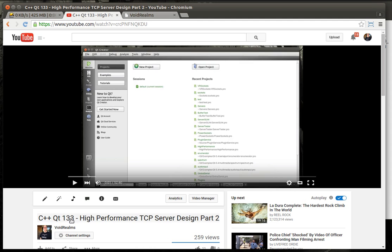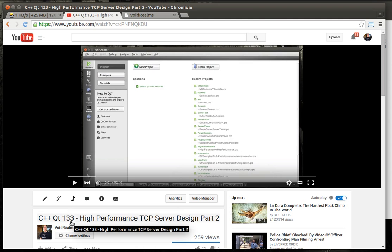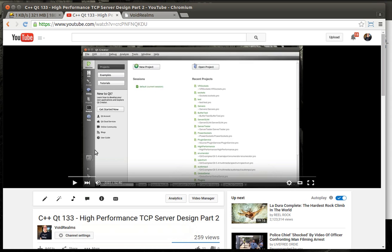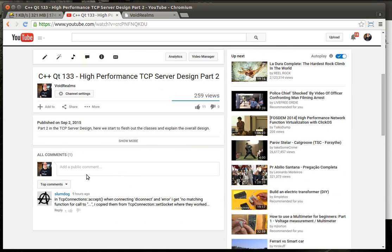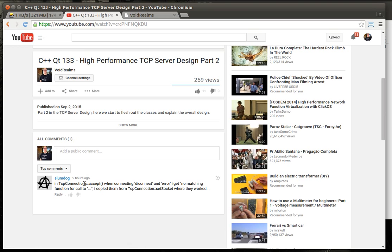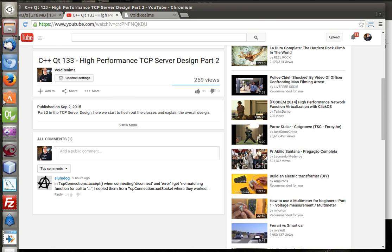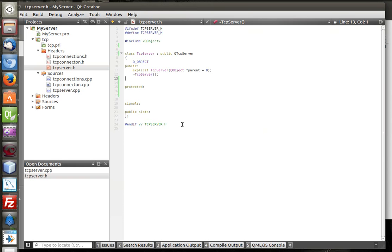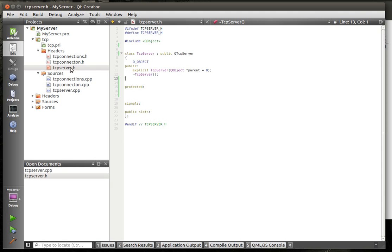I did get a message on Facebook last night saying, hey, you got your numbers wrong. I guess there's two 132s. This is actually going to be 135, but I'm just going to keep the numbers because I'm lazy. And while I'm looking at this, we got some feedback. Slumdog says in TCP connections accept when connecting disconnect and error, I get no matching function call.